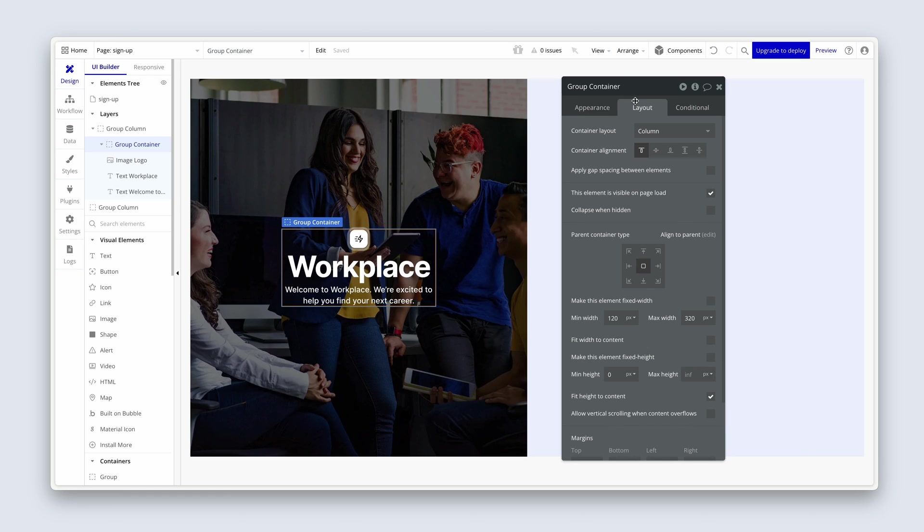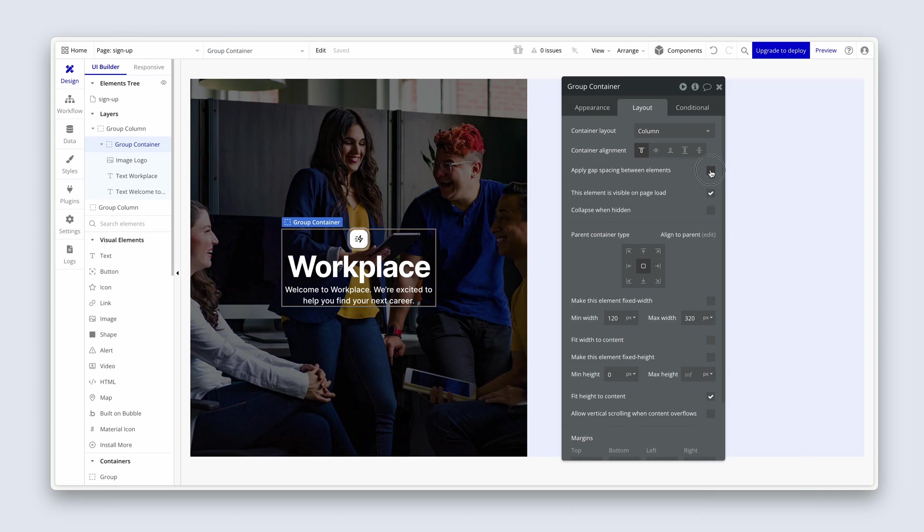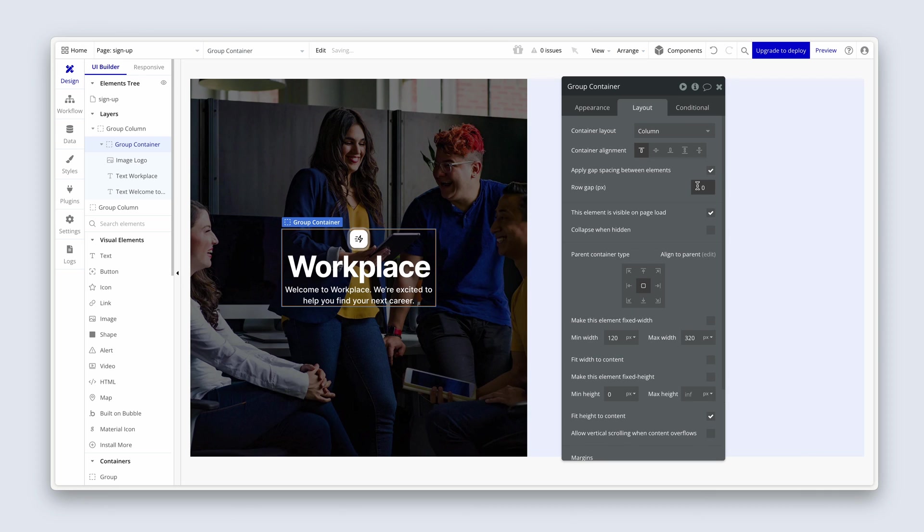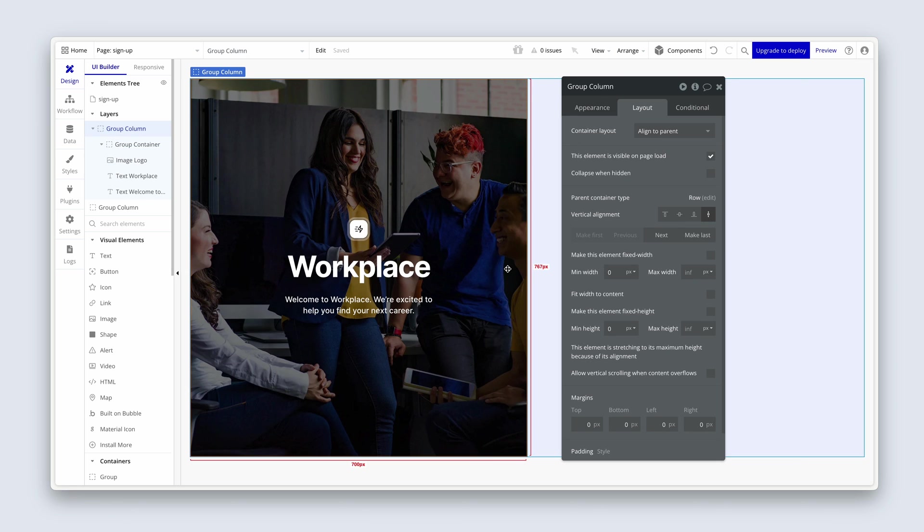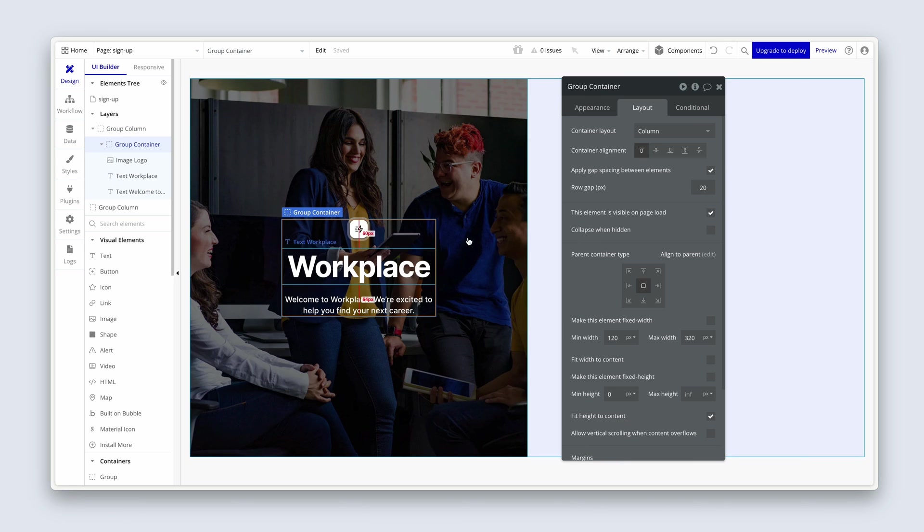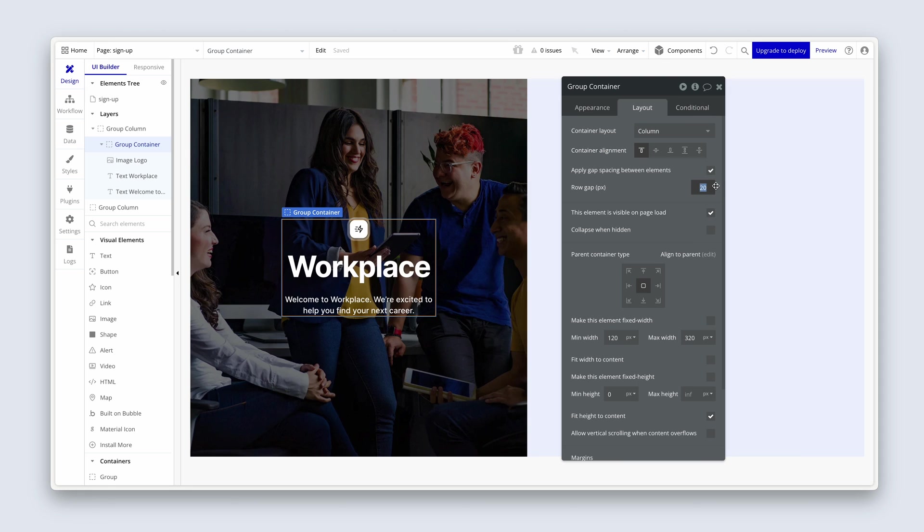Let's now, with group container selected and the layout tab selected, we're going to apply gap spacing between the elements. We're going to try 20 here. I might adjust this down to 16. So I think we've made good progress on this particular form. There are a few things to learn in terms of column layouts, align to parent, and so forth. Let's take a break. And when we get back, we're going to deal with the form design. I'll see you then.